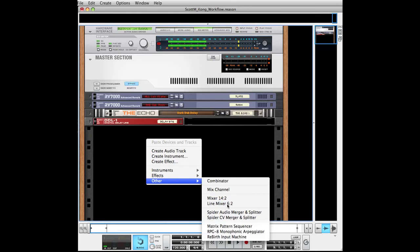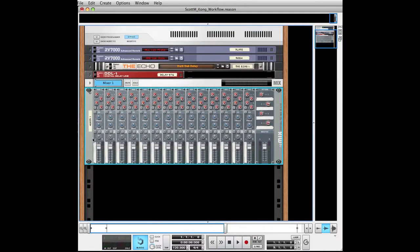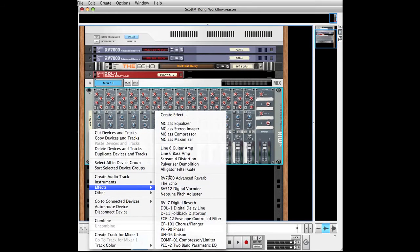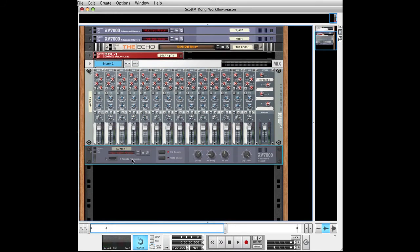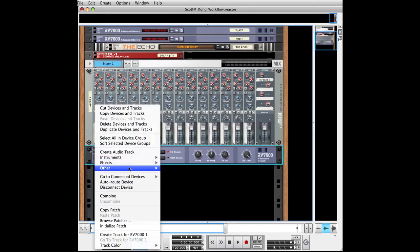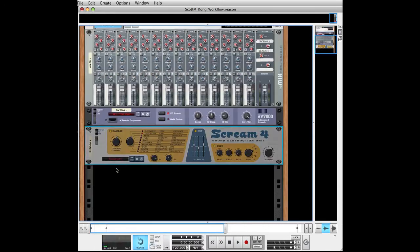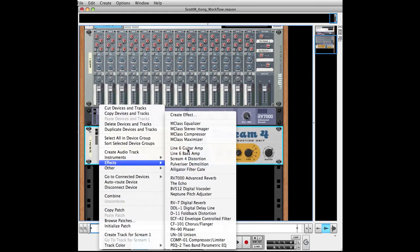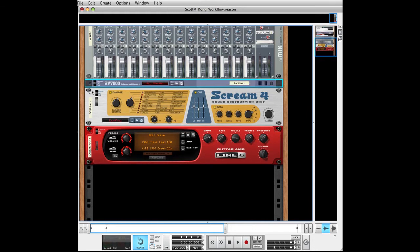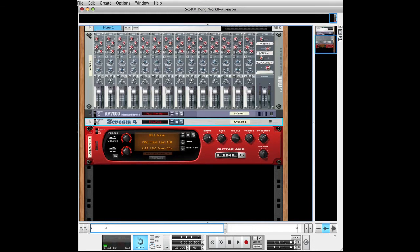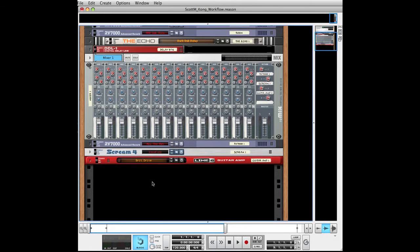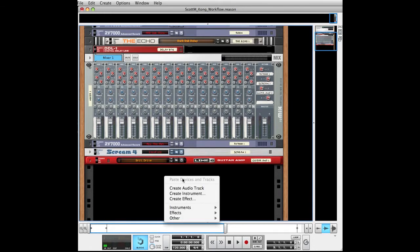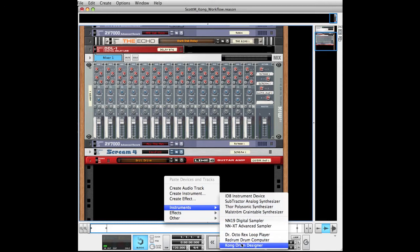Right click, other, mixer. Then I'm going to put some effects on that, as before — doesn't matter what they are for now, for the sake of demo. Minimize those, hold shift, right click, instruments — Kong.